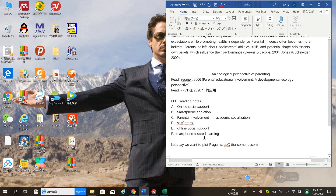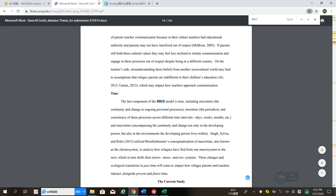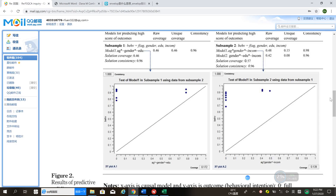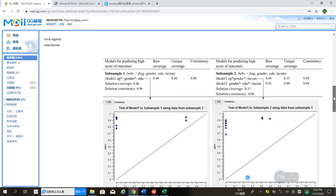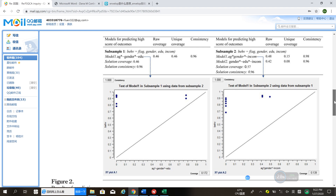Hello, this is Dr. Fu. In this video I'm going to show you how to make an XY plot for fsQCA analysis. Many of you have seen plots like this, where you have a configuration on the x-axis and the outcome set on the y-axis. But the FSQCA software only allows you to put one construct on the x-axis and one construct on the y-axis, so how can you put a configuration on the x-axis?